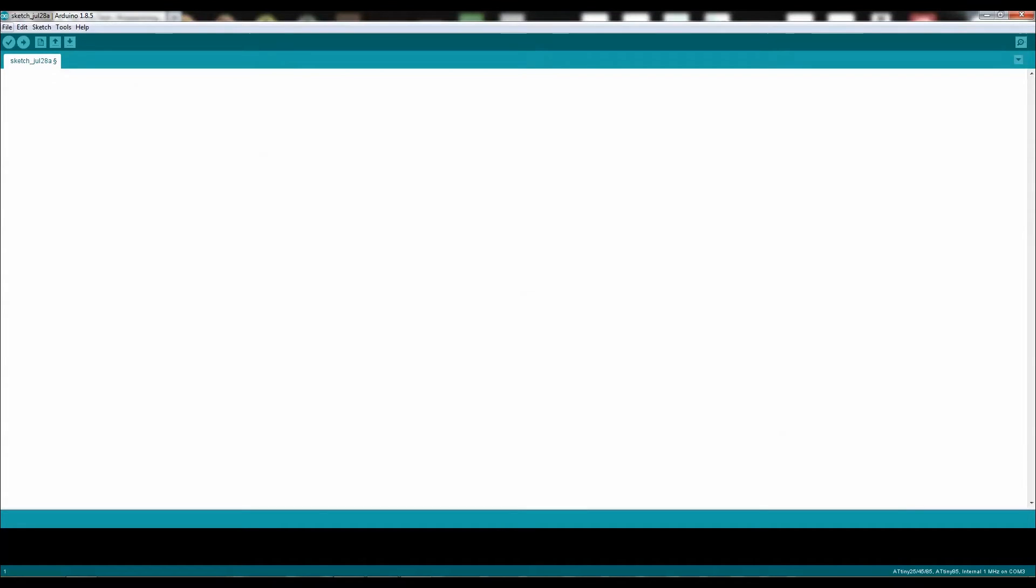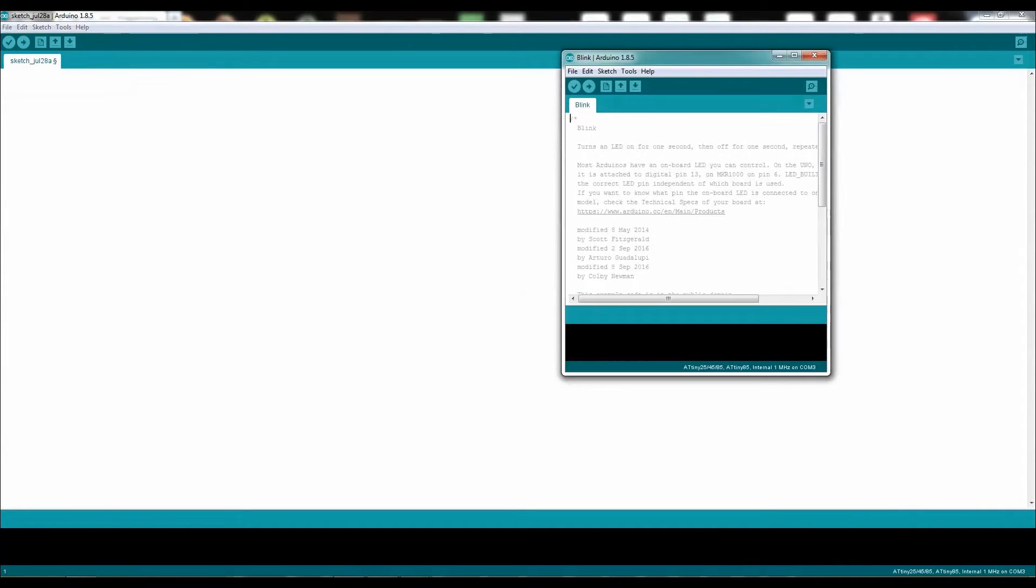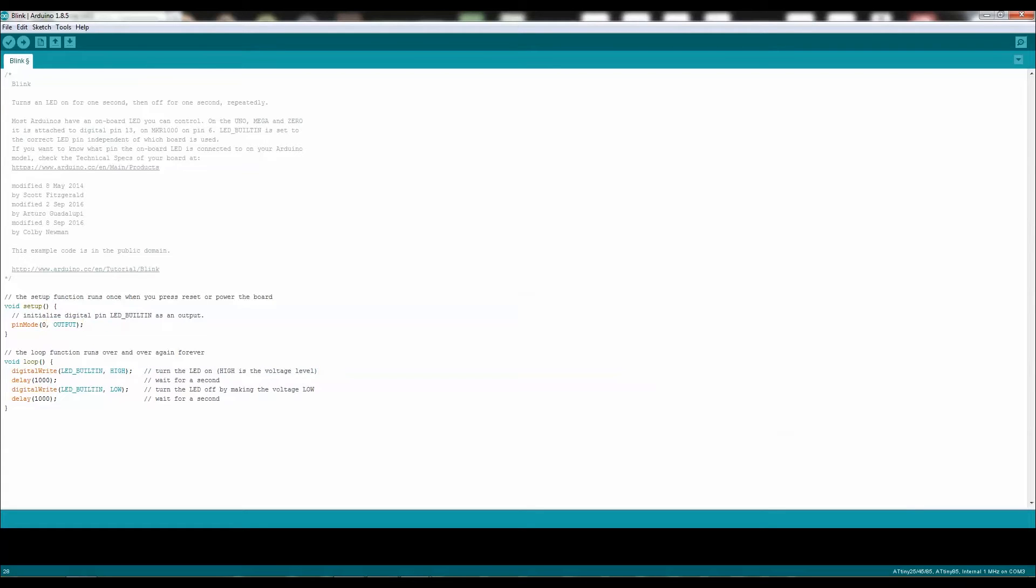Click on File, click on Example, go to Blink, and now let's go and open up the window of Blink. Now we need to do a slight modification to Blink. Let's go ahead and select LED built-in, and let's change that to 0.